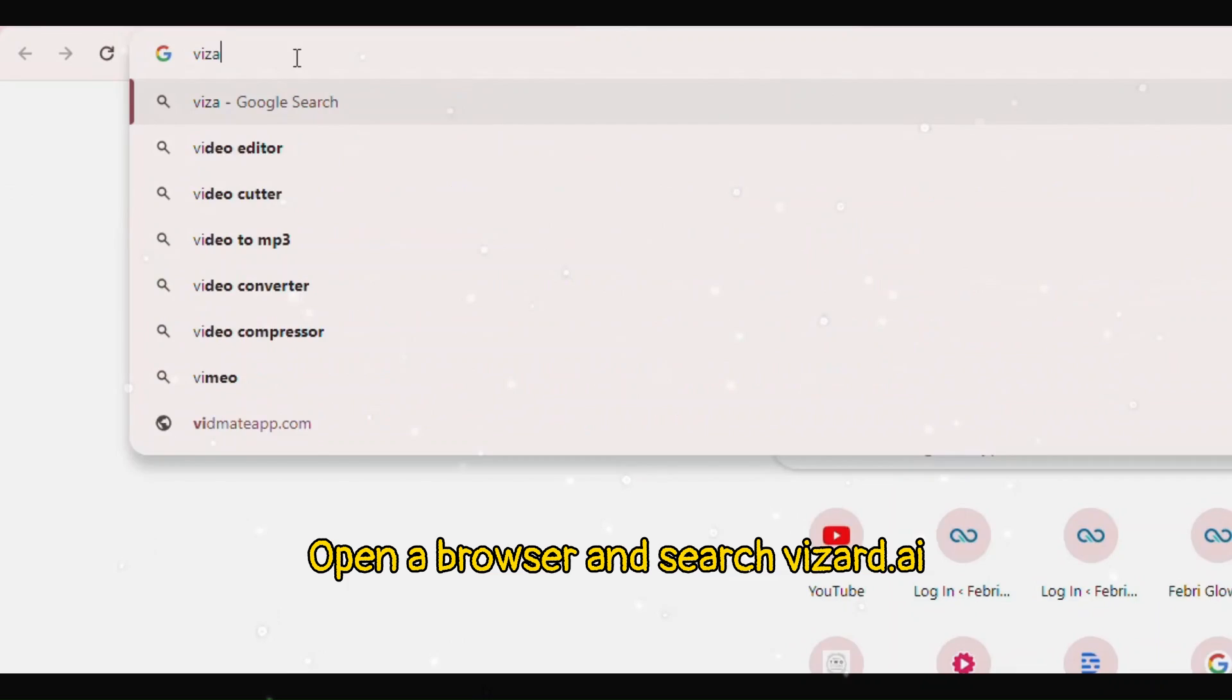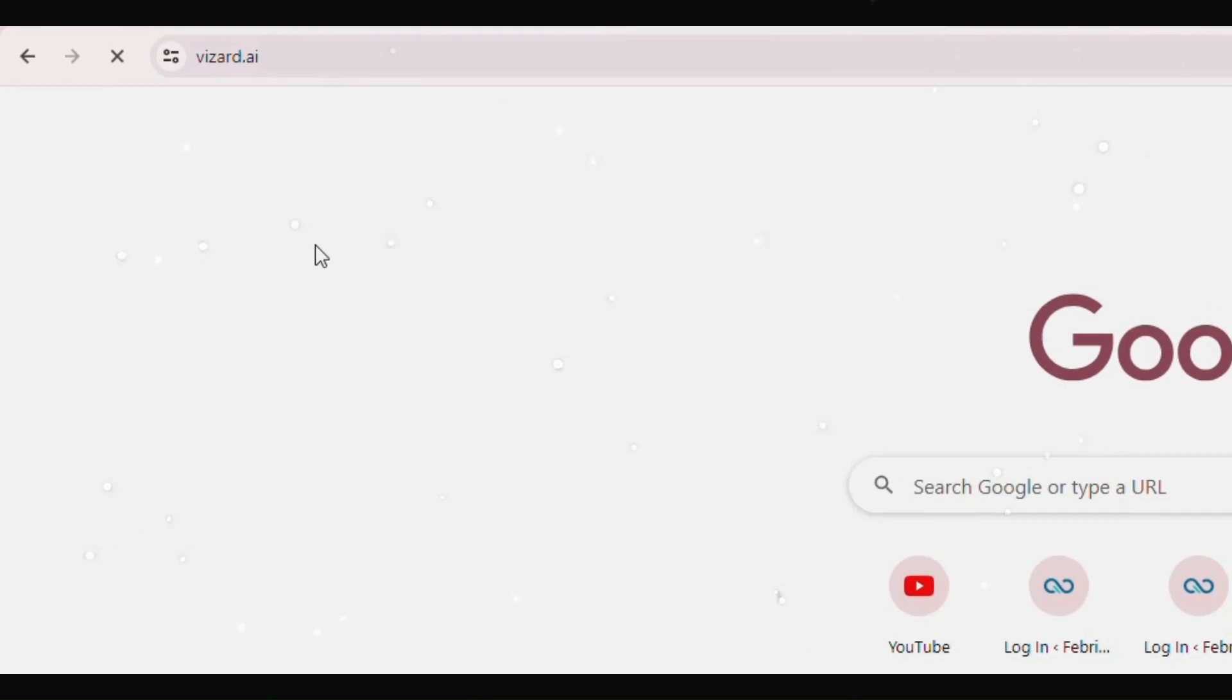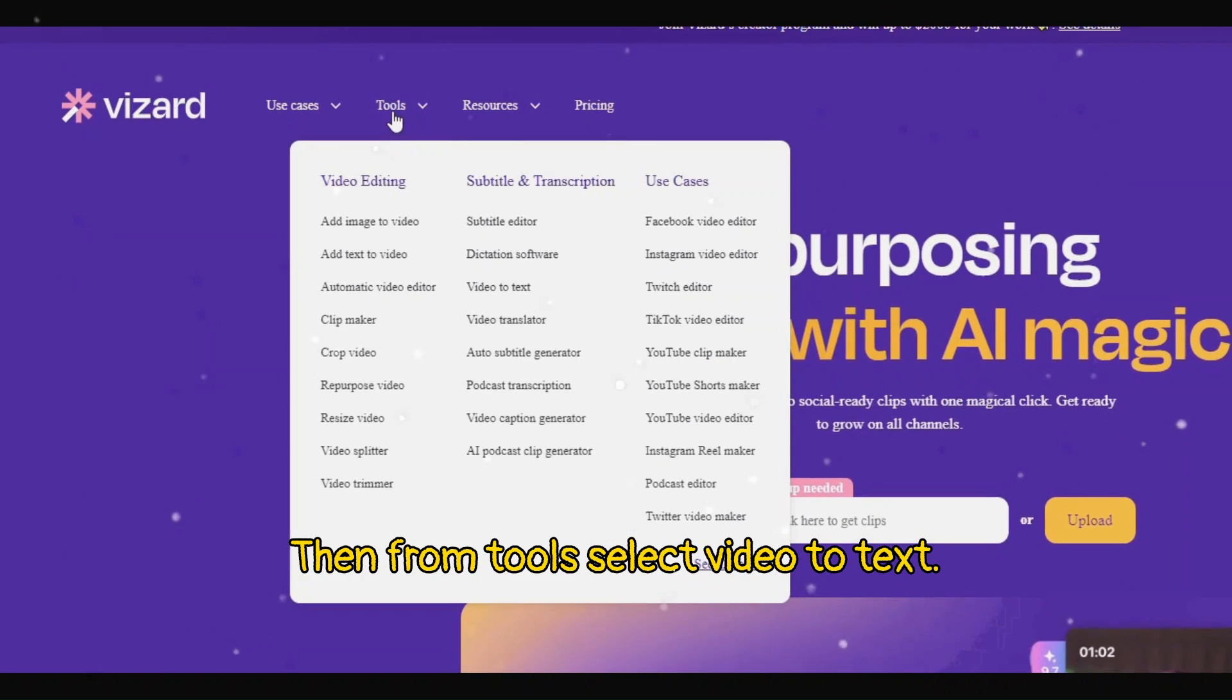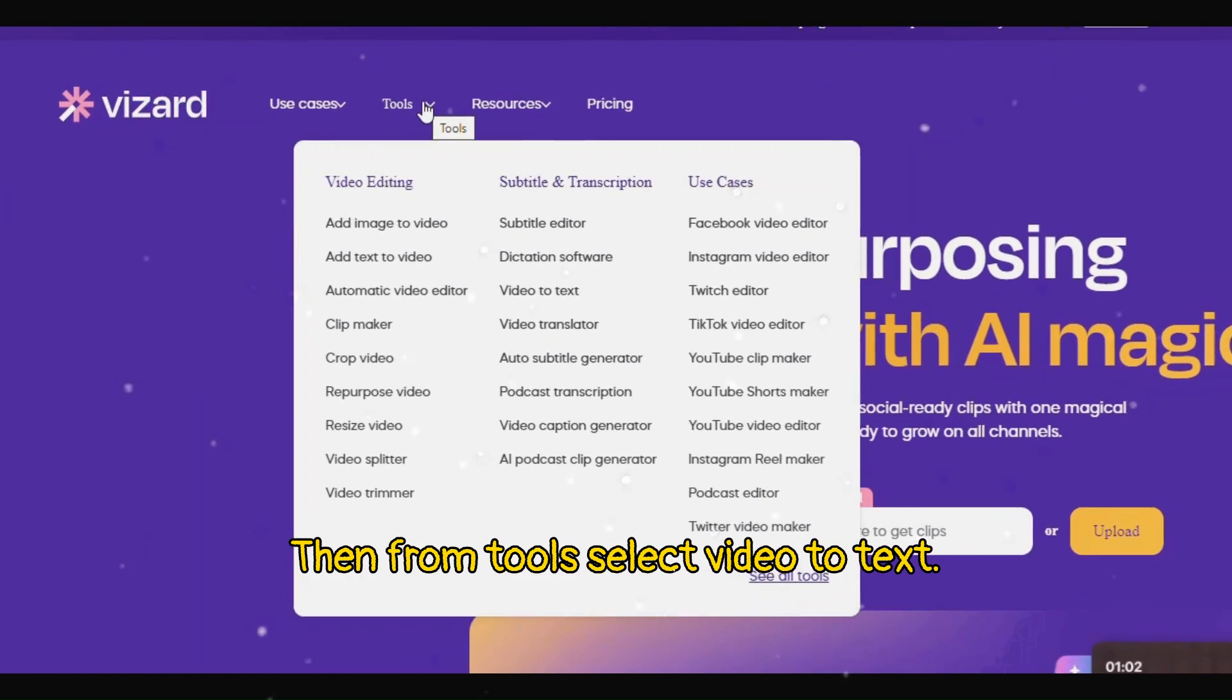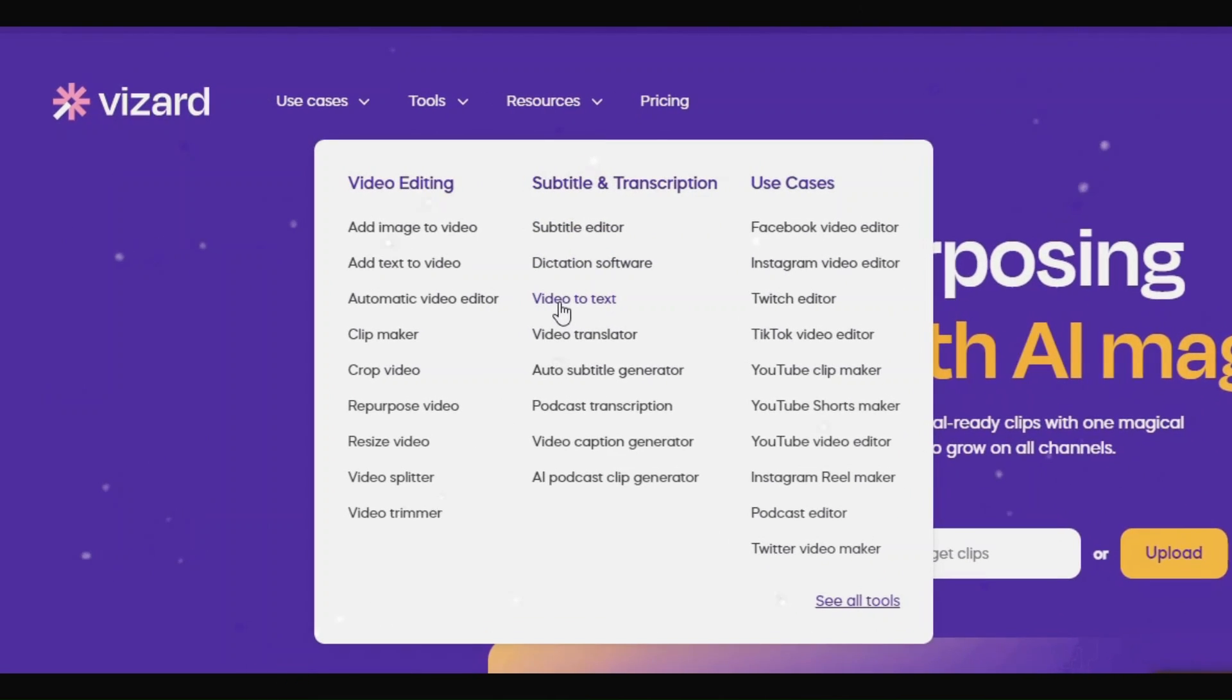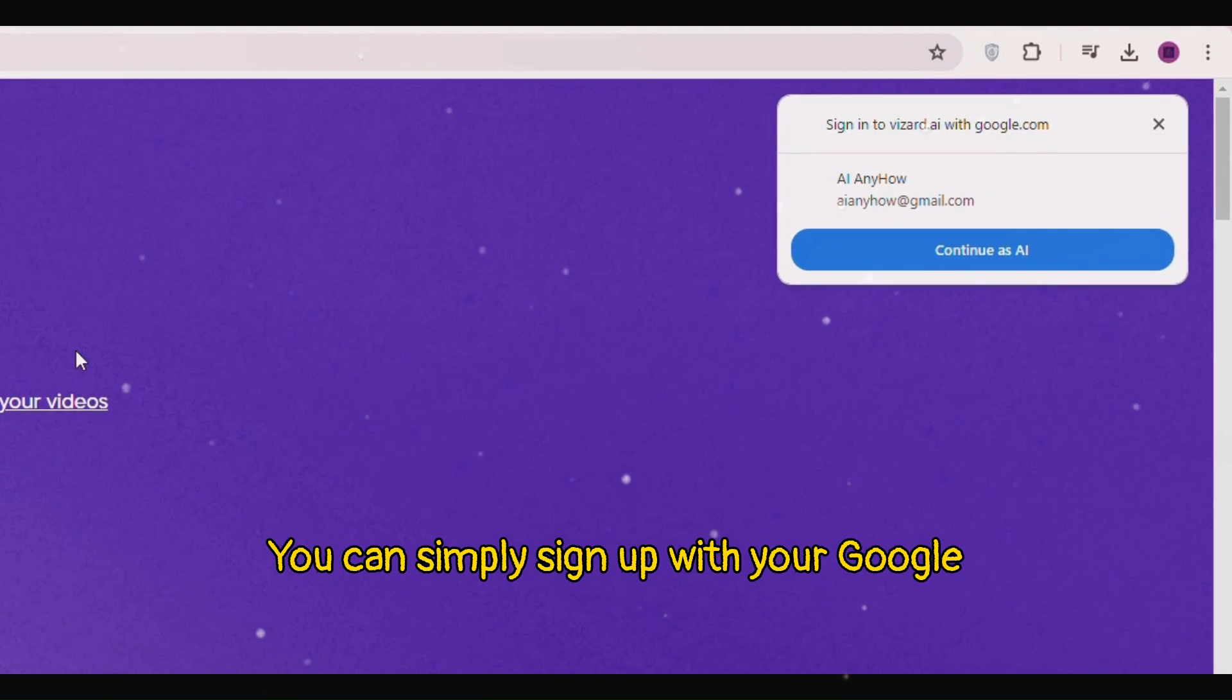Open a browser and search wizard.ai. Then from tools select video to text. You can simply sign up with your Google account.